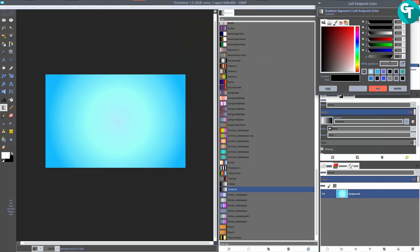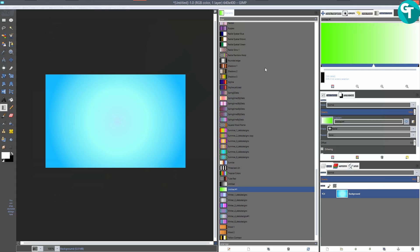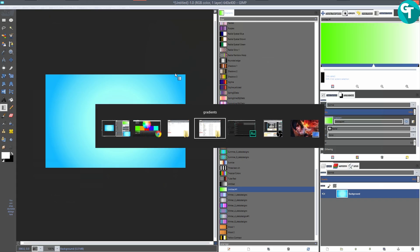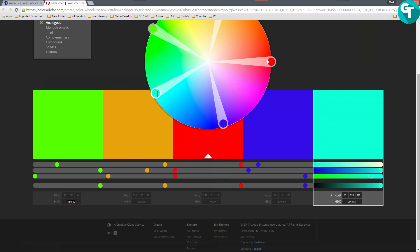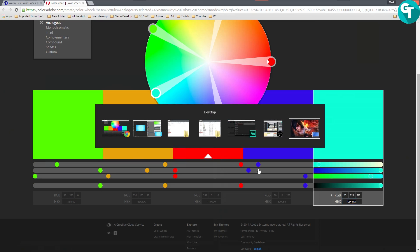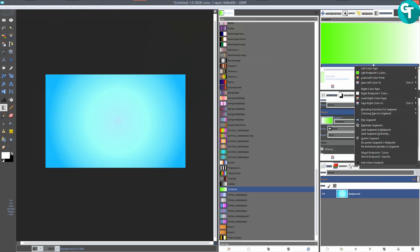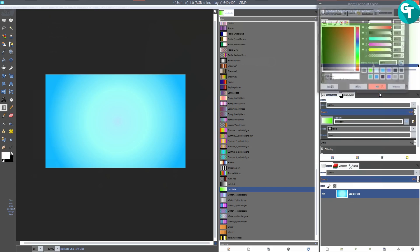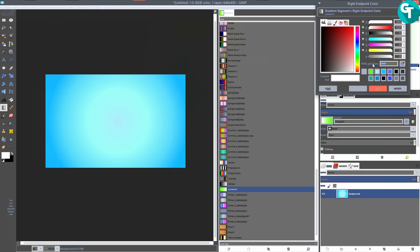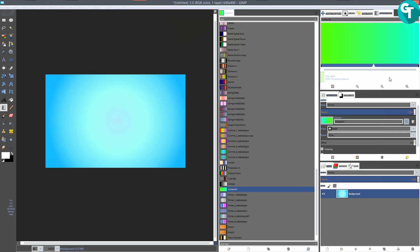I'll paste the hex code in and hit Enter to set that green color. Then I'll bounce back over and click on the blue color, copy that hex code, go back to GIMP, come over to the right endpoint color, paste the hex code in, and press OK.